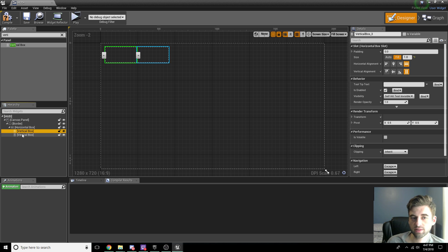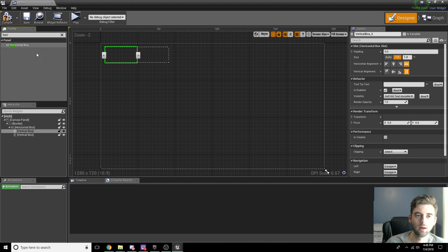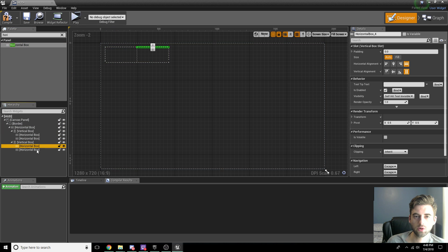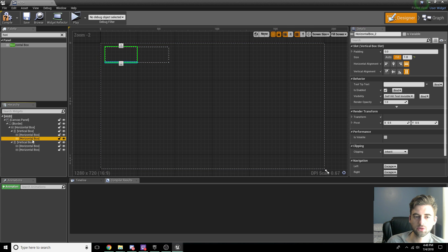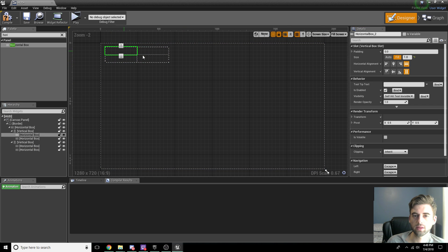Each of these vertical boxes needs to get split in half again, so we're going to drop two horizontal boxes underneath each vertical box. Type in Horizontal Box and drop one under each vertical box. Now each vertical box has two horizontal boxes. Same as before, click on each box and select Fill. This is going to evenly split up our little box into four segments.